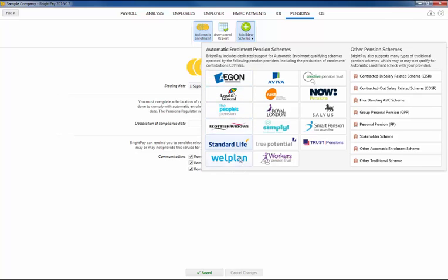BrightPay is compatible with a number of pension scheme options, and there is also an other automatic enrolment scheme option if your chosen pension scheme is not included.